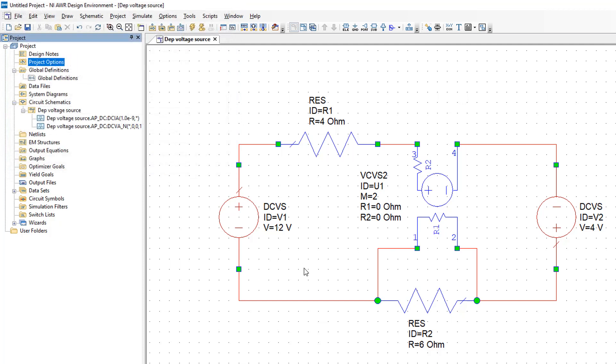We'll go to project options and change the units of the current to amps. And also, as you may notice, we don't have a ground reference in here. So we need to add a ground reference somewhere. So I'll press control G and then place the ground reference right here.